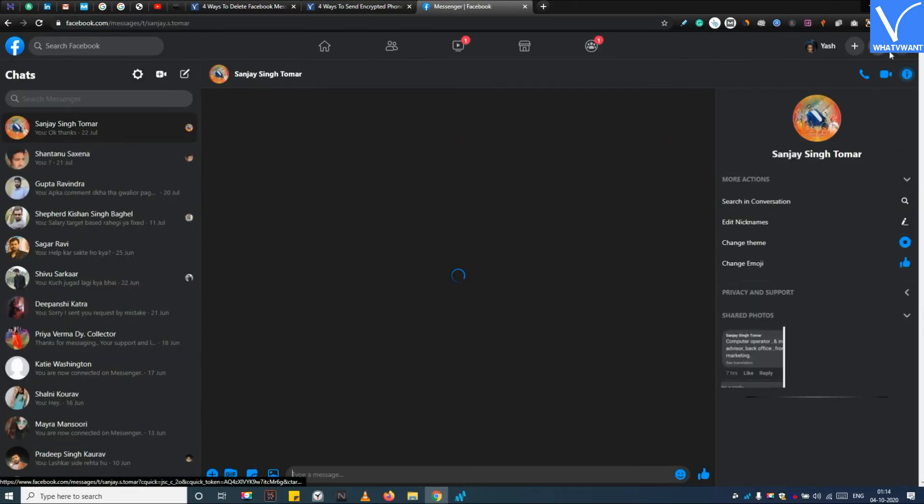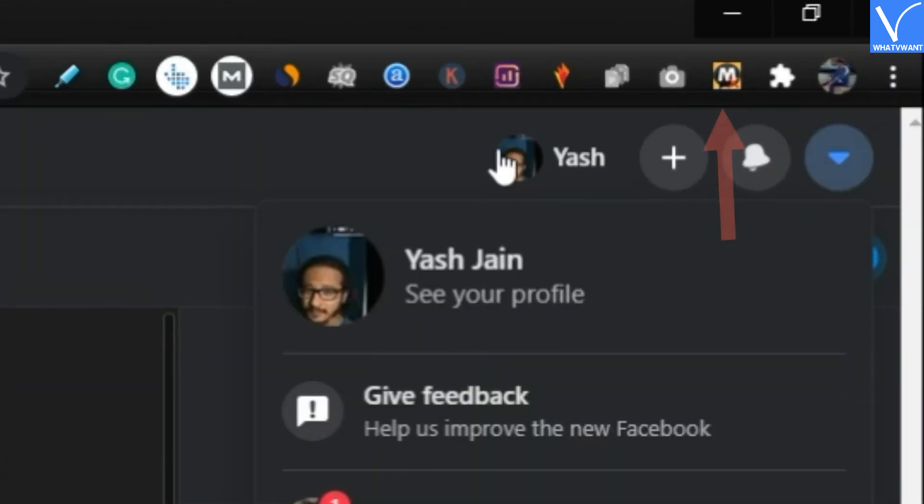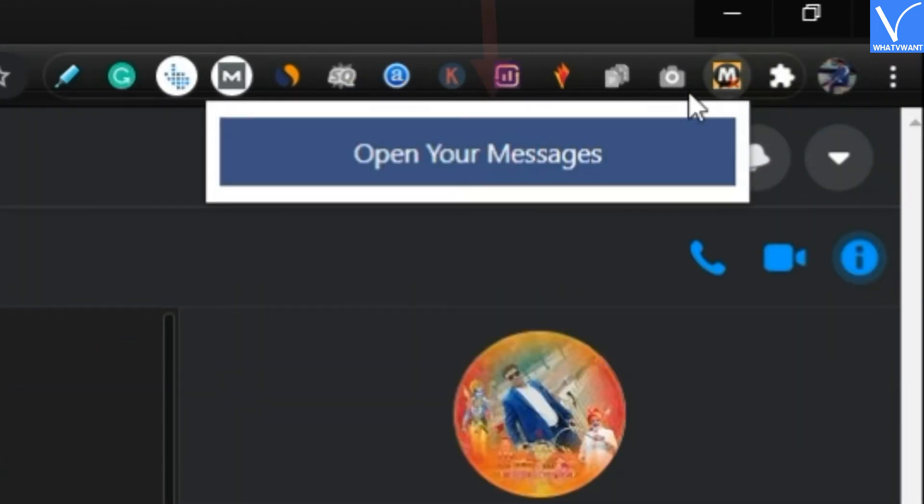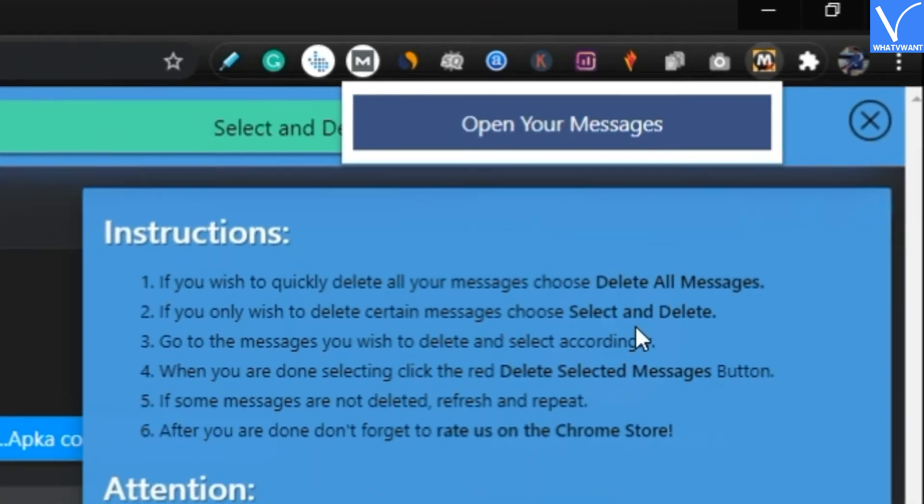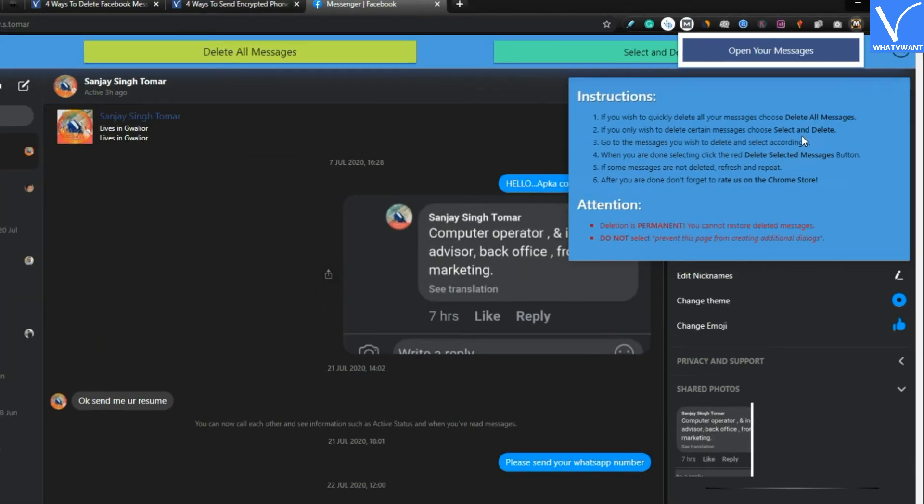Step 3. Open Facebook Messenger page, and then click on this extension icon. Step 4. Click on open your messages button. When you click this button, this extension will ask you how would you like to delete the messages.